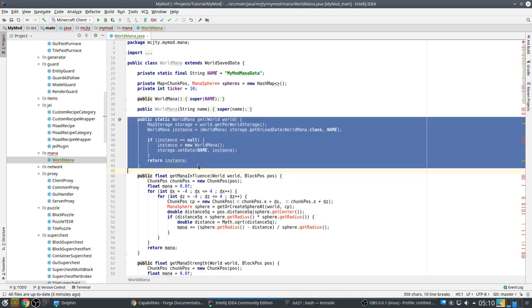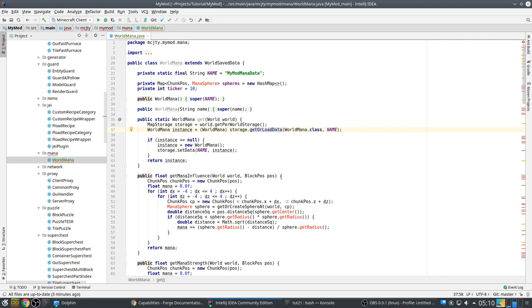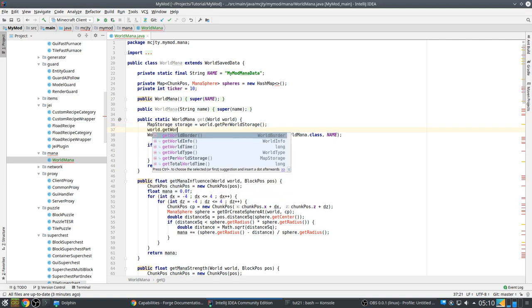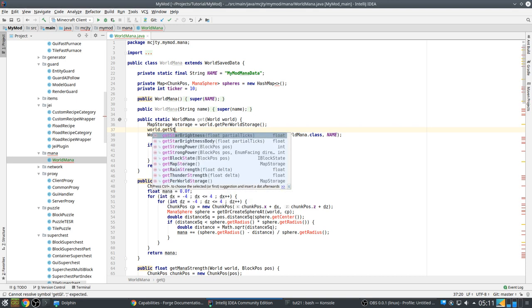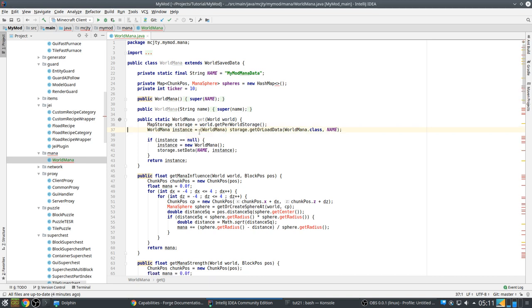Then you typically add this getter, which you will use in the rest of the code to get an instance for a given world. So first you ask the get per world storage. And from that storage you get or load the data. So if the data is not present, this method will make an instance of this. And if it's present it will load it. There is also get map storage, which you can also use instead. And this is the global one. Even though you call it on world as well. It doesn't matter if the world is the nether or another dimension. It will always be the same map storage. But this one is unique per dimension.